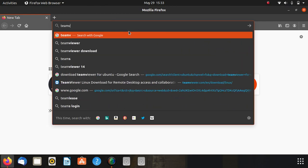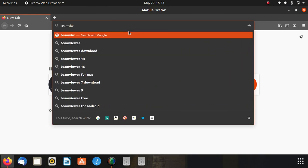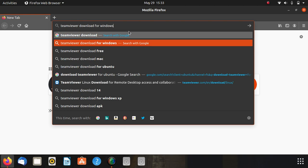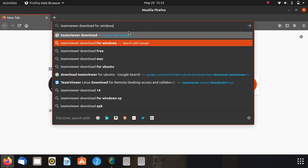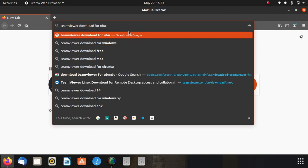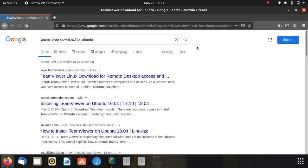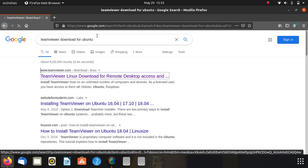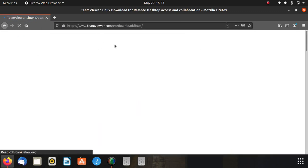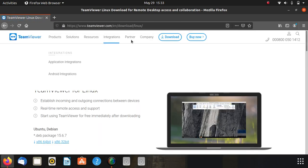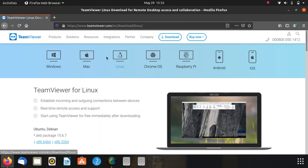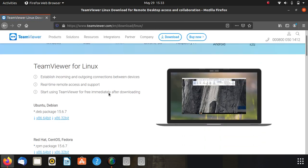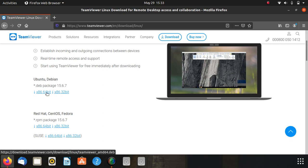To download TeamViewer for Ubuntu, I'm doing it on my Ubuntu 21.04. You can try it on any Debian. Click on Linux. You will see here ours is Ubuntu or Debian. You have to select your machine architecture. Mine is 64.